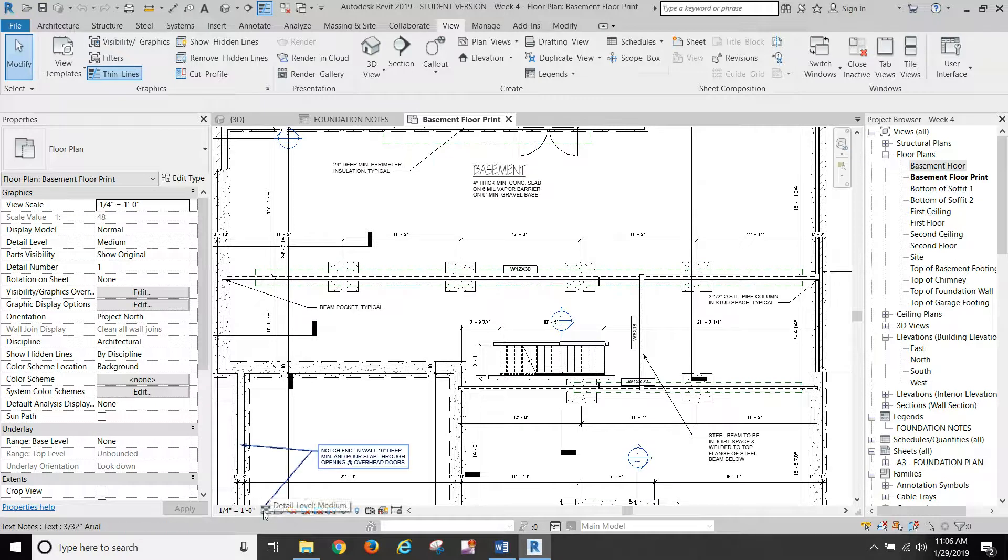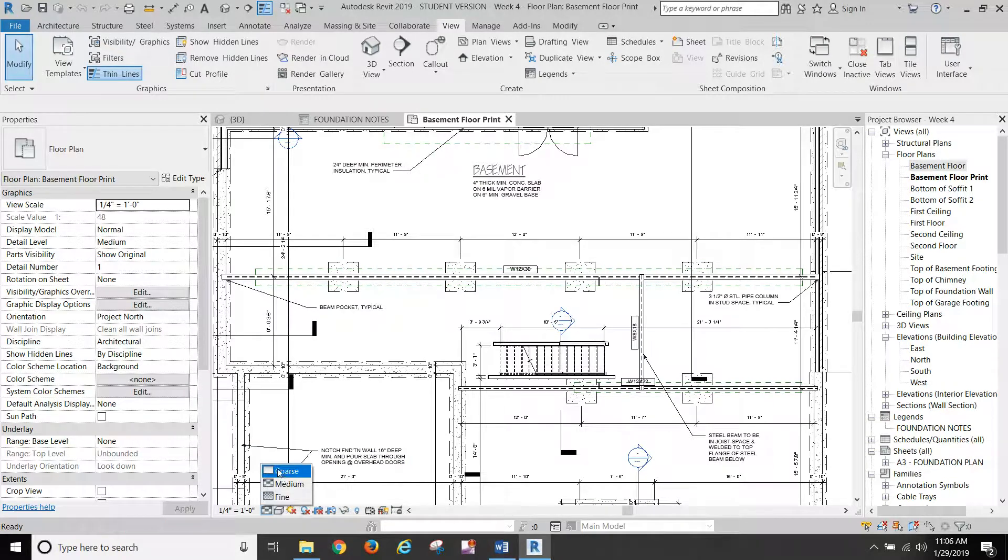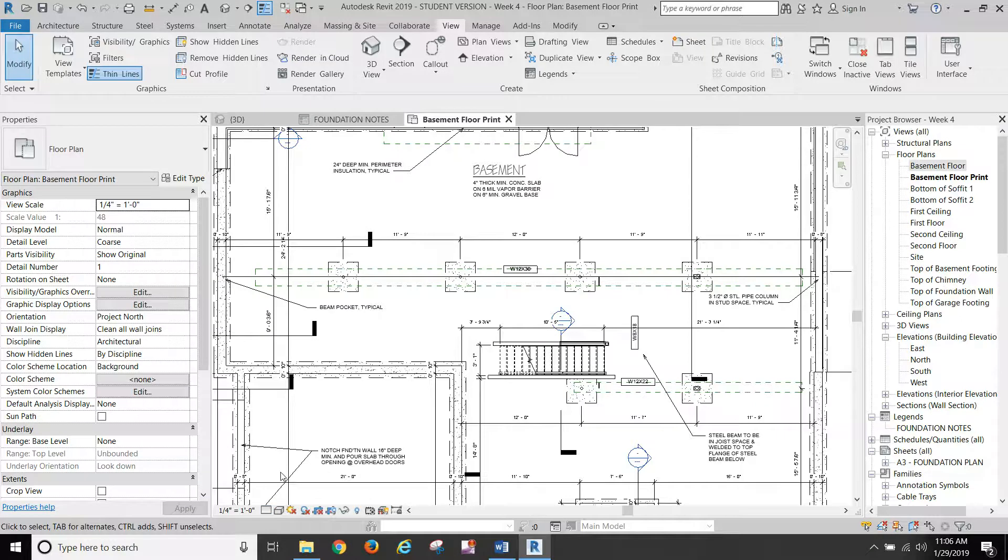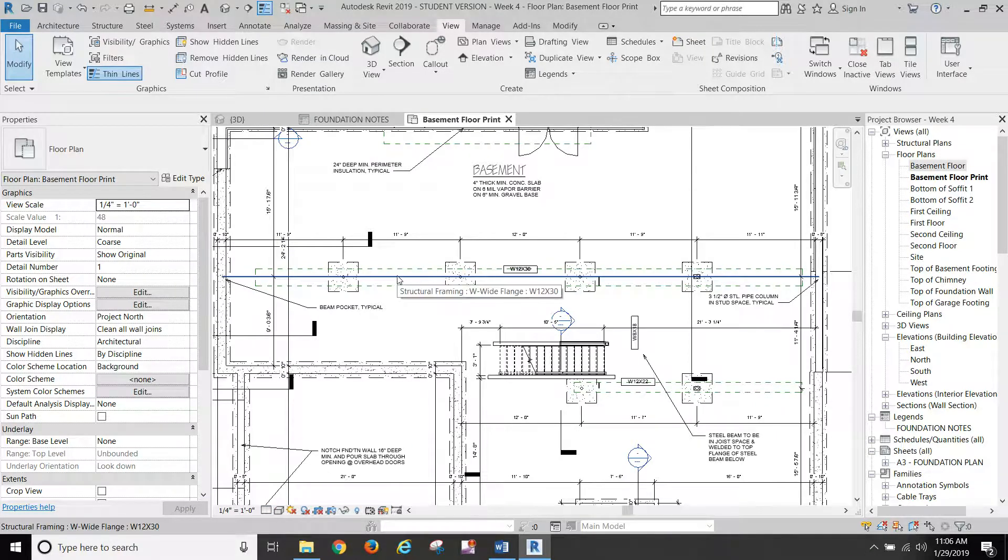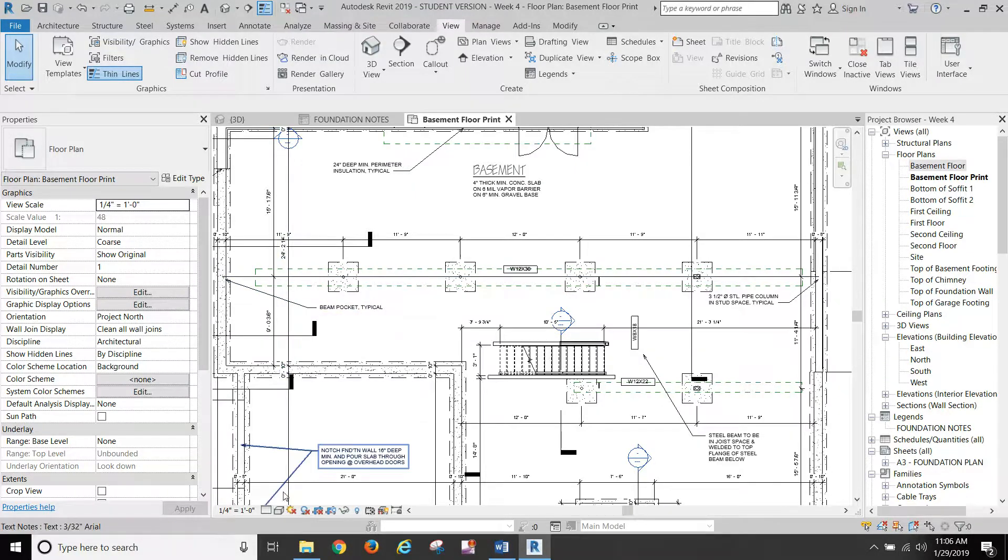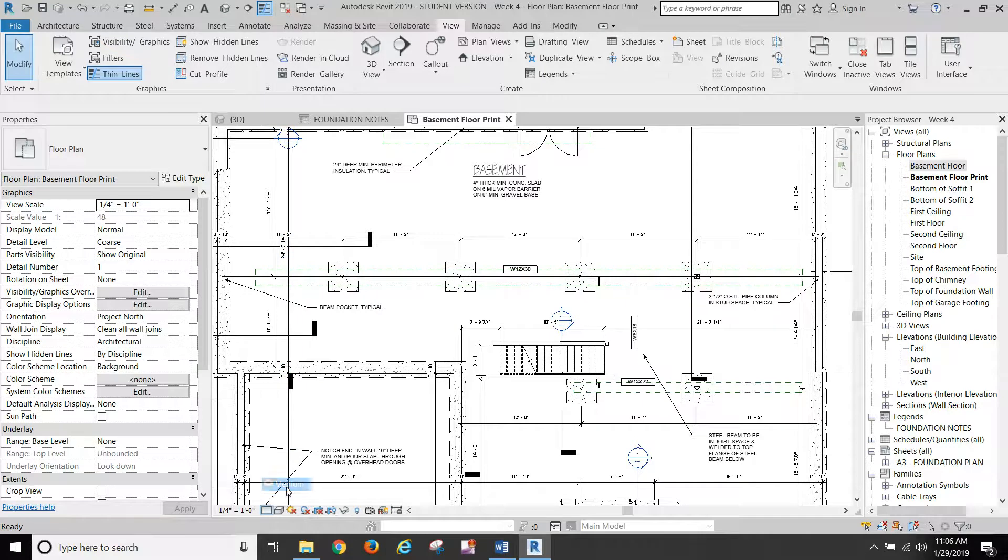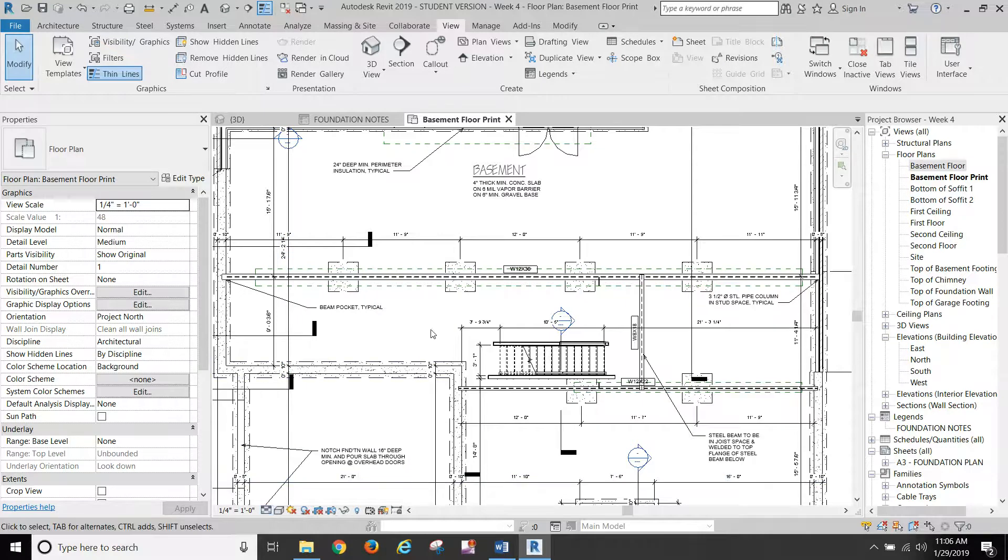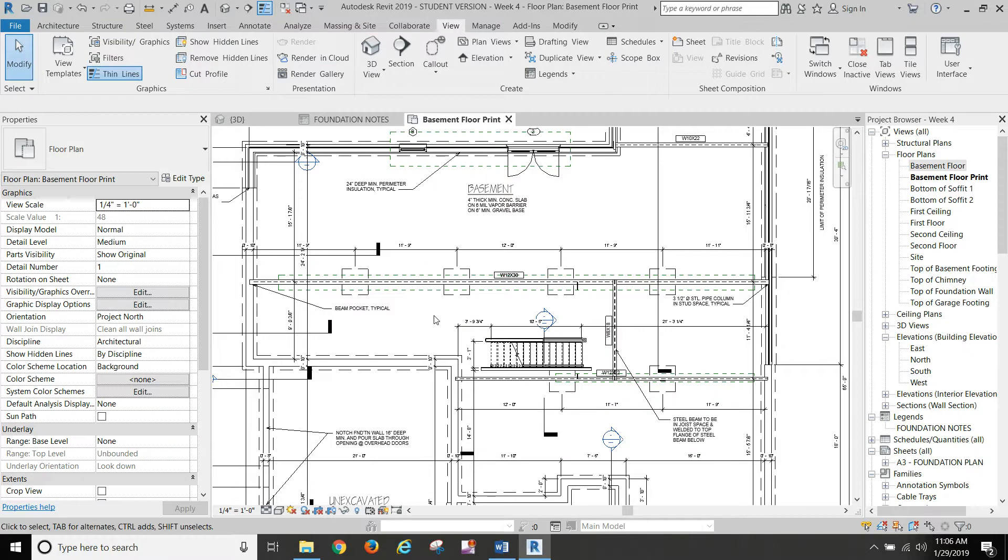If we go to coarse detail level, we do get a single line for the beam, but I haven't been able to find a way to change the line type of the beam to a center line or a heavy dash line. Even with the graphics override, it still wouldn't work. So we're just going to leave it at medium and go with that.